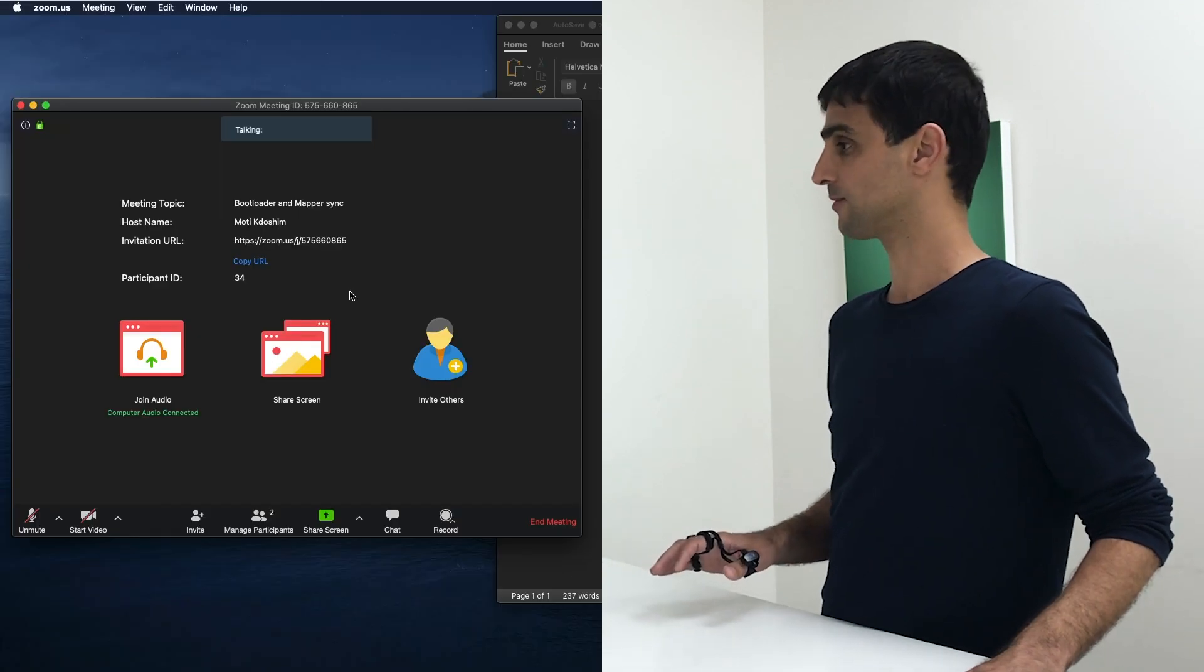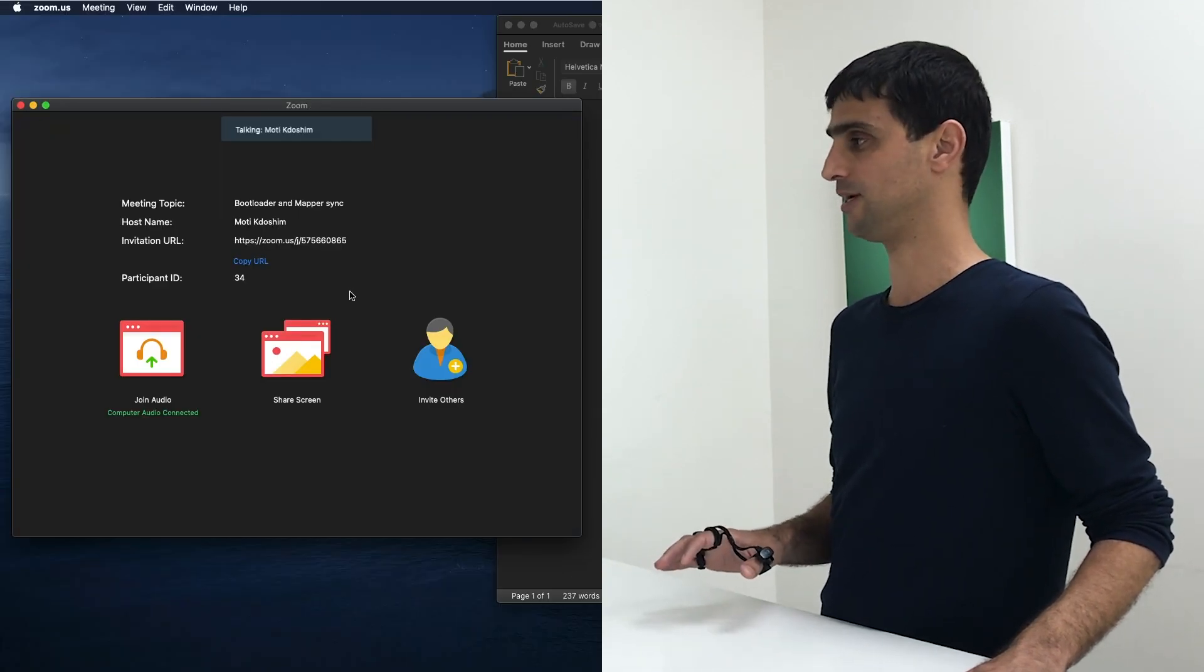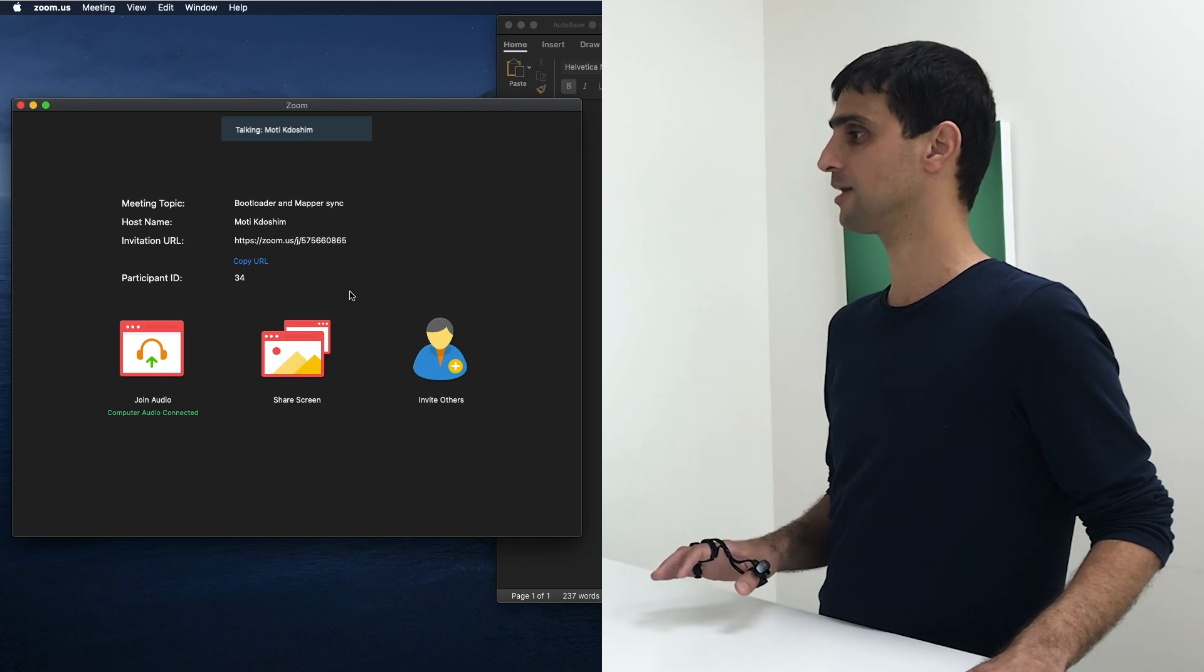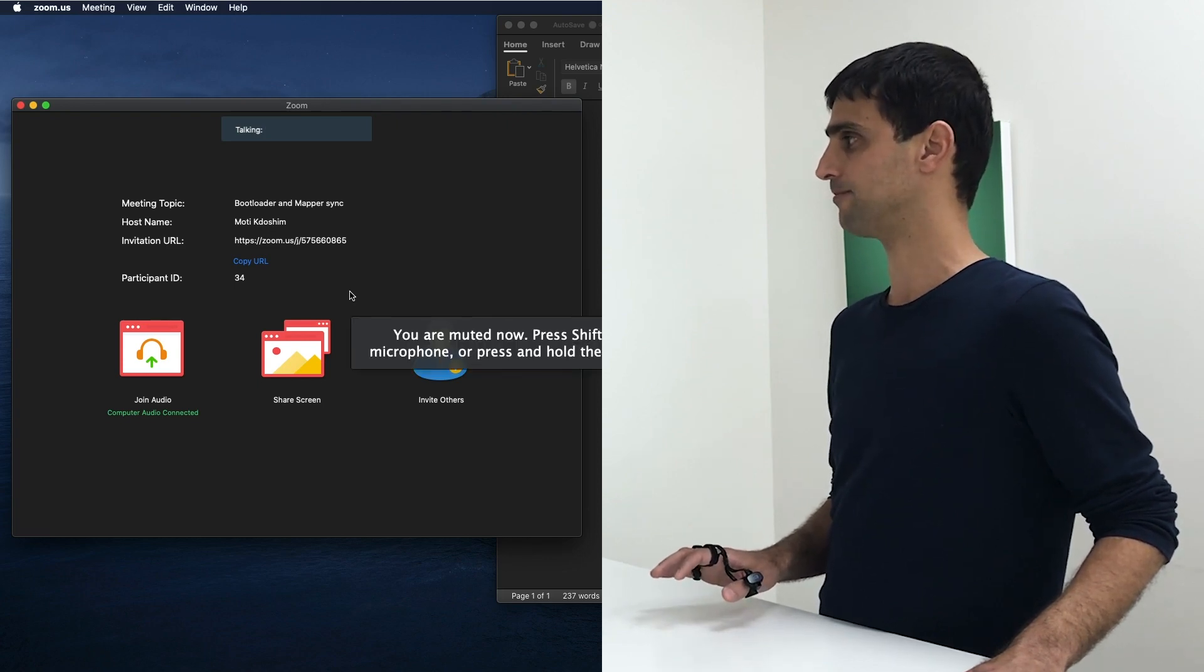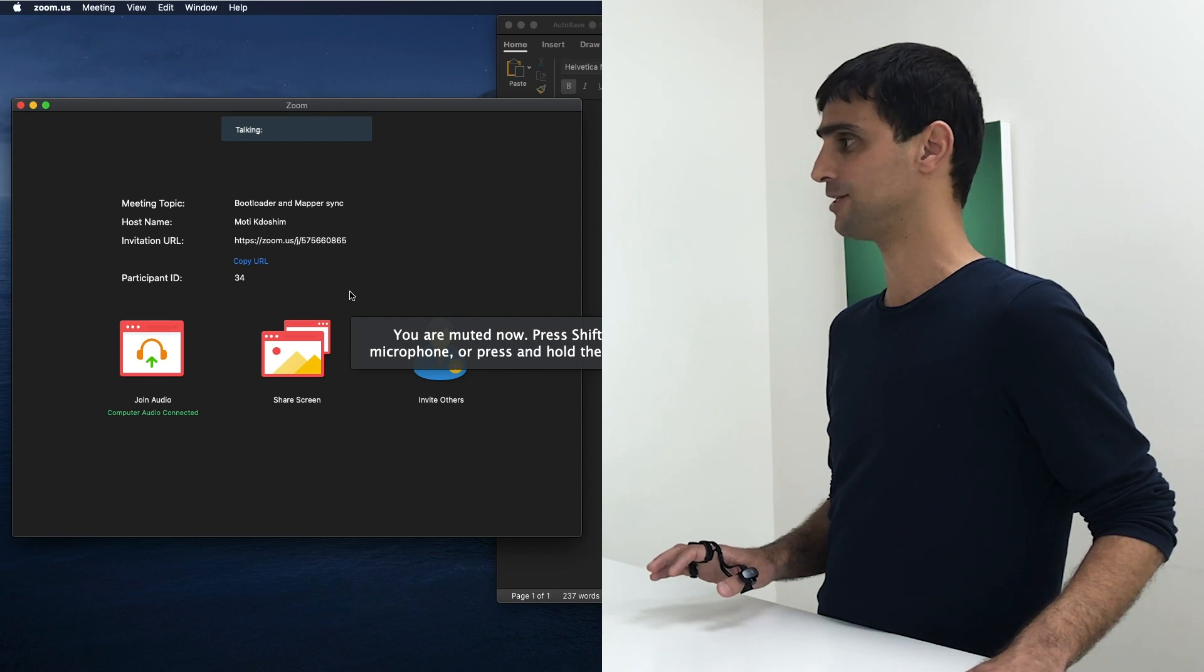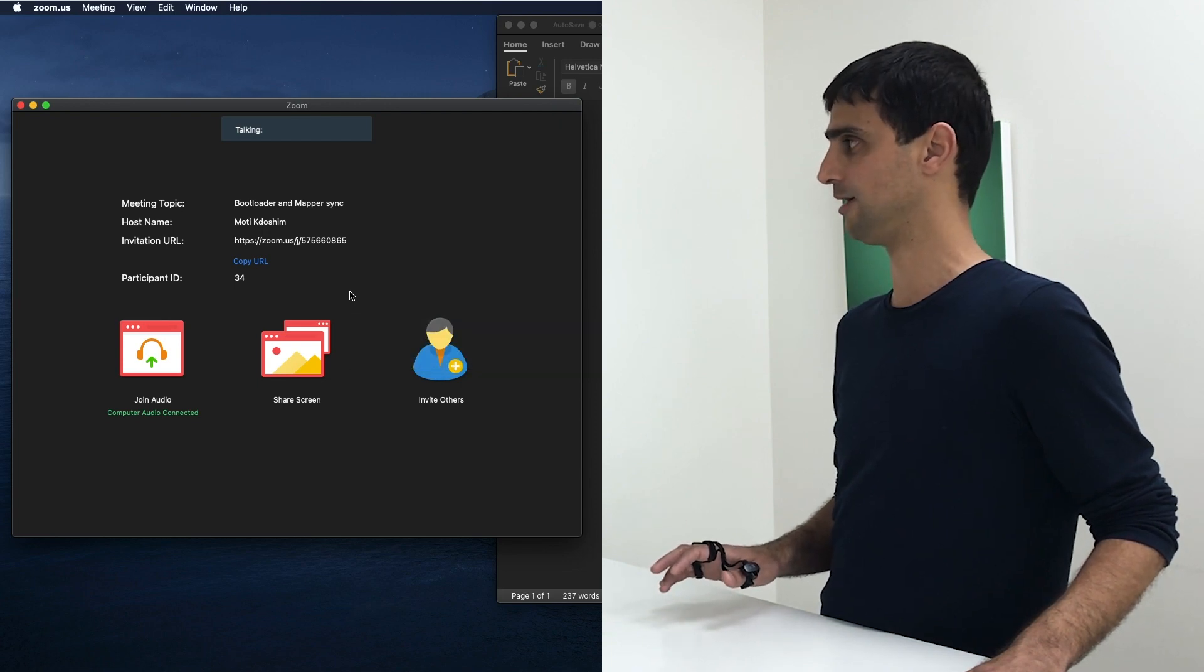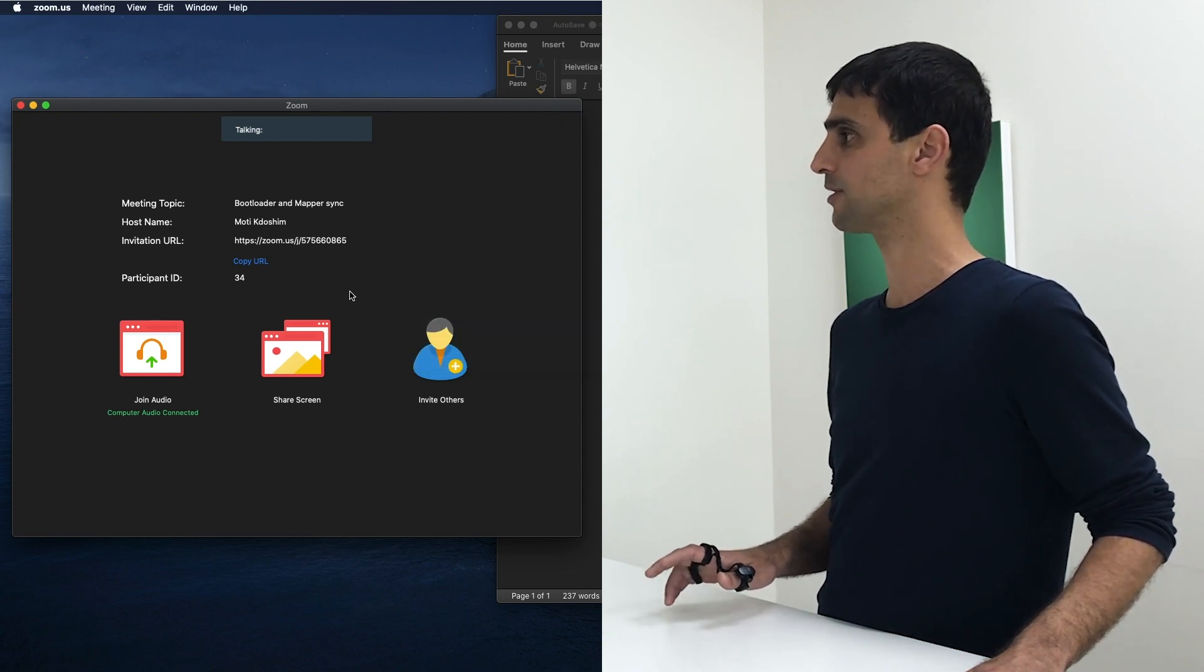Let's unmute by tapping A. So let's tap again. I can share my screen by tapping S.